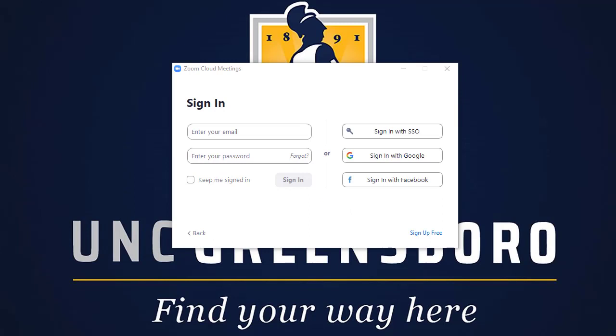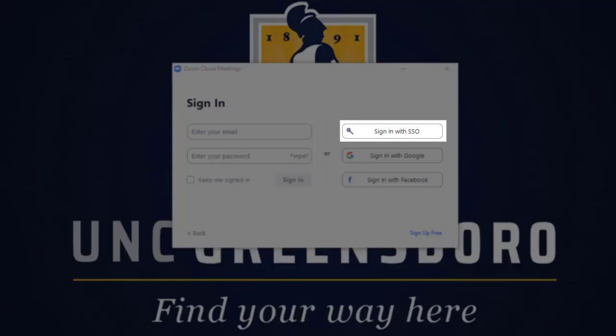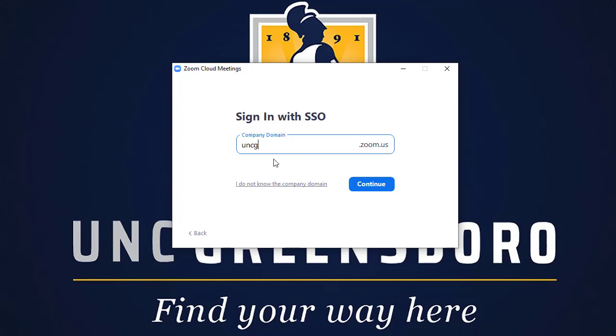You should not have to sign in to join a Zoom session from Canvas, but if you ever are asked to sign in to join a UNCG Zoom session, you should choose the Sign in with SSO option and then add UNCG as the domain.